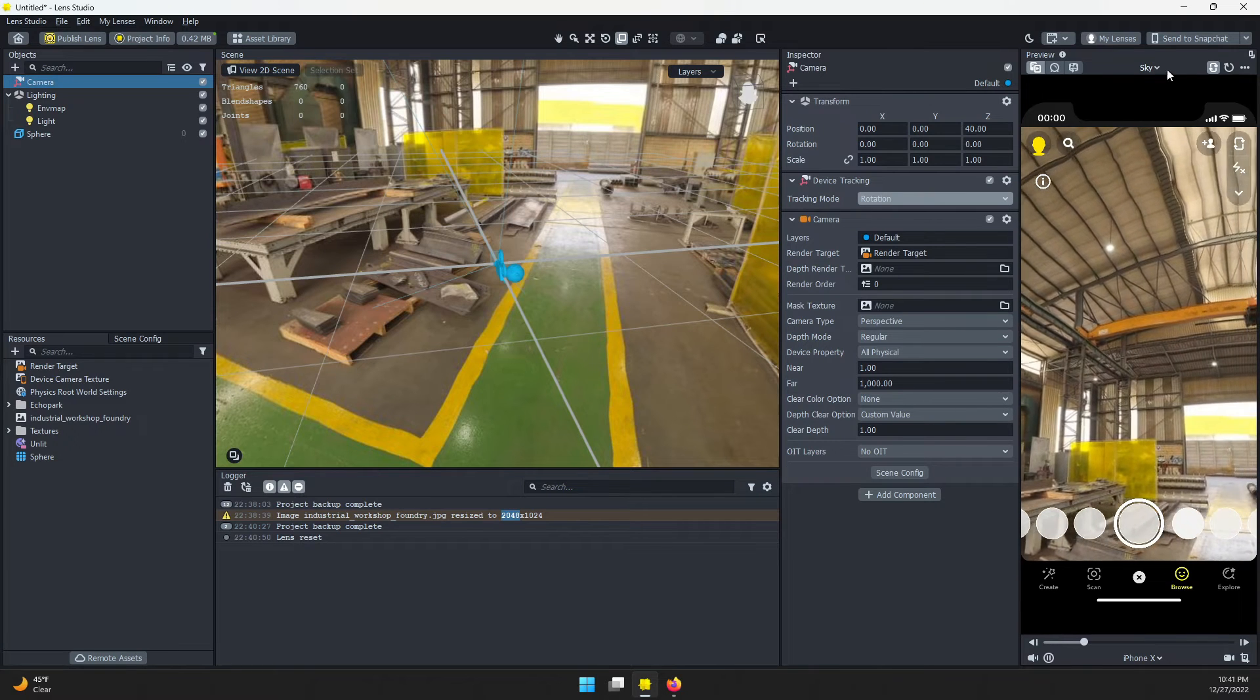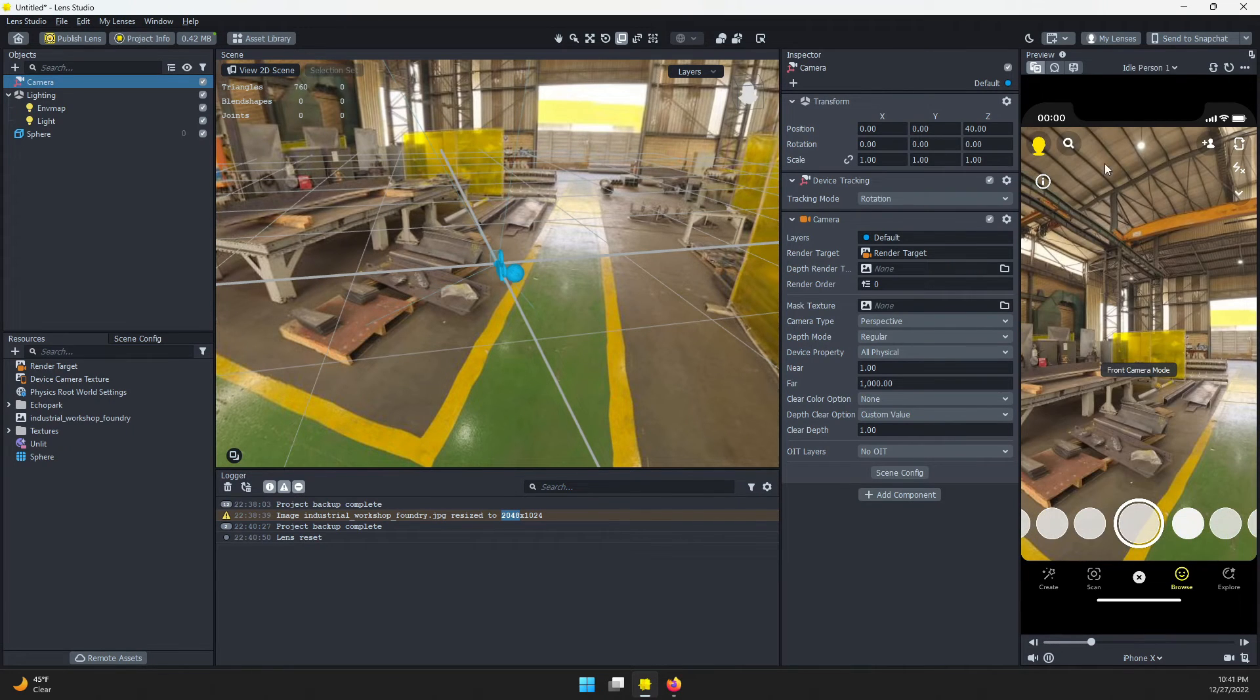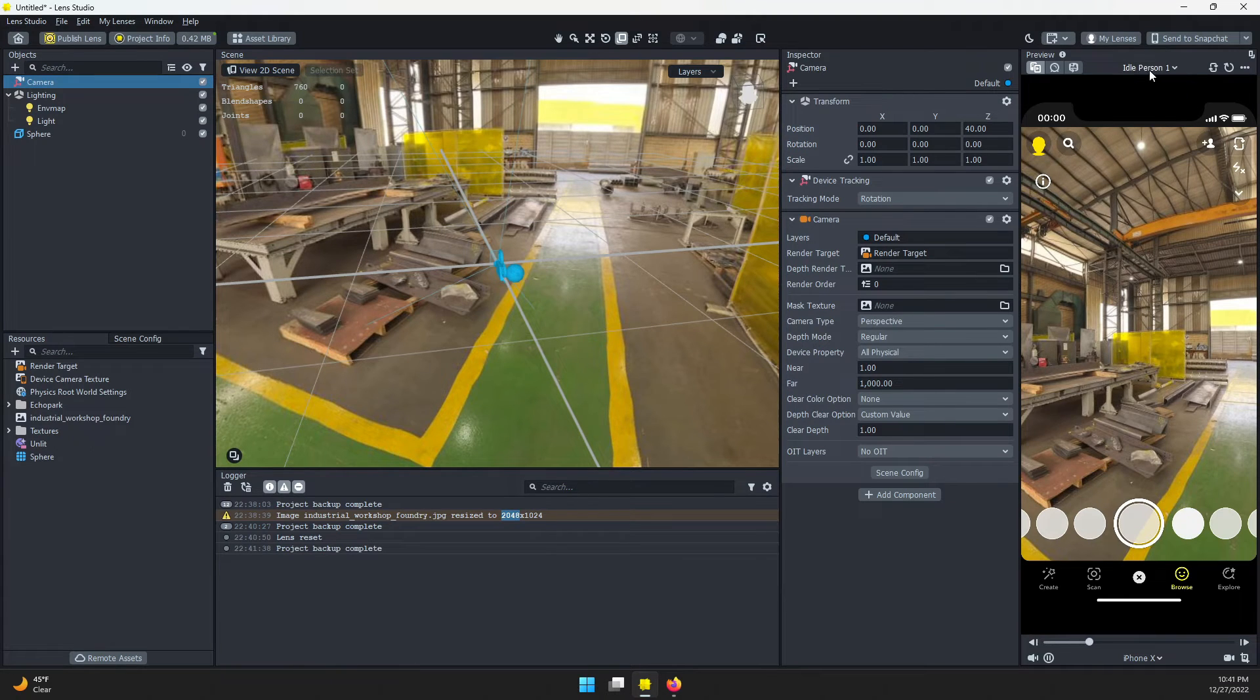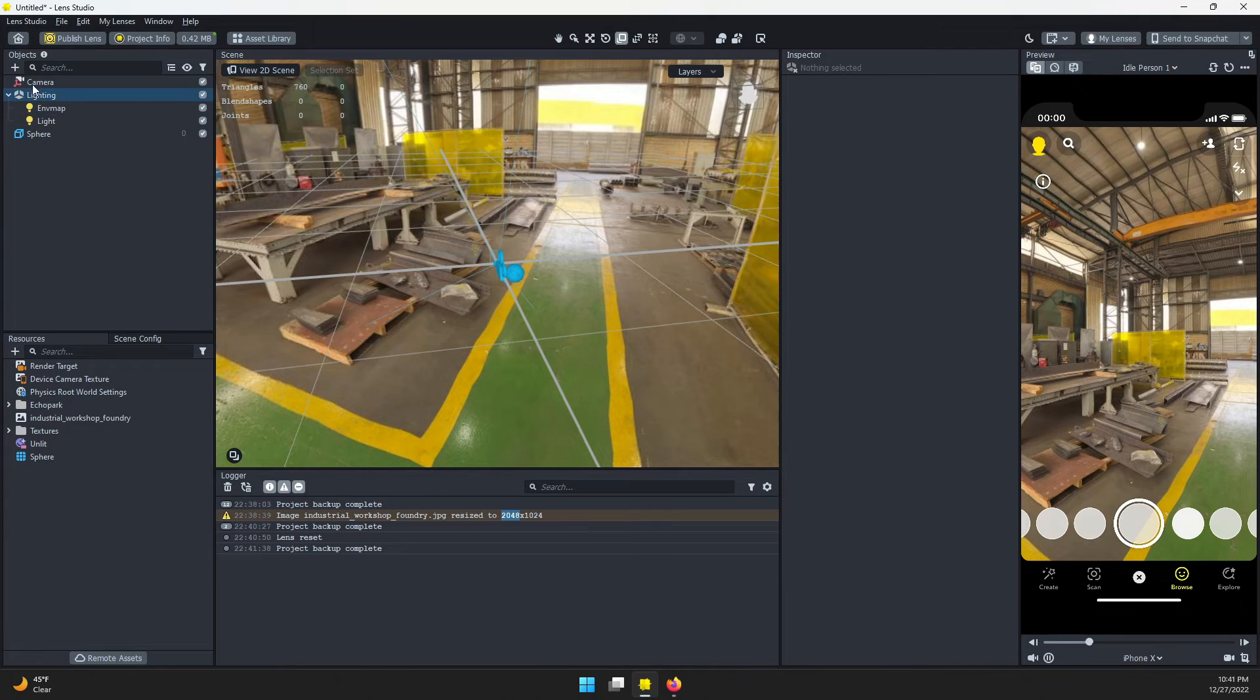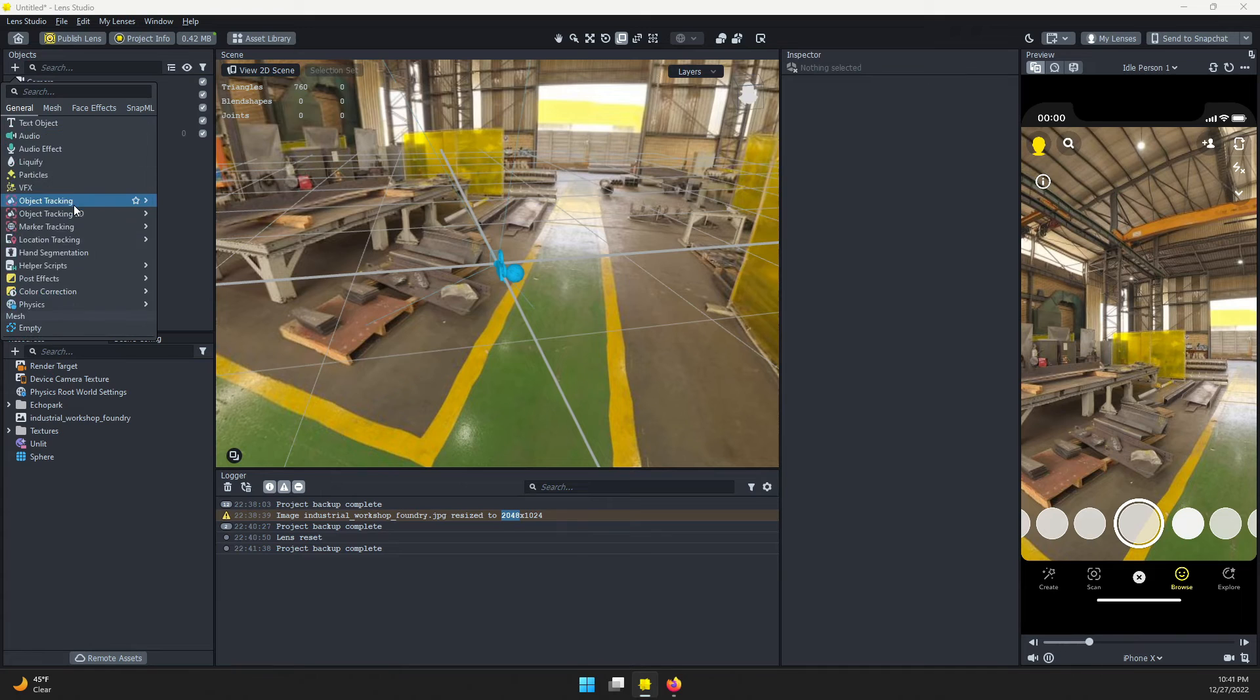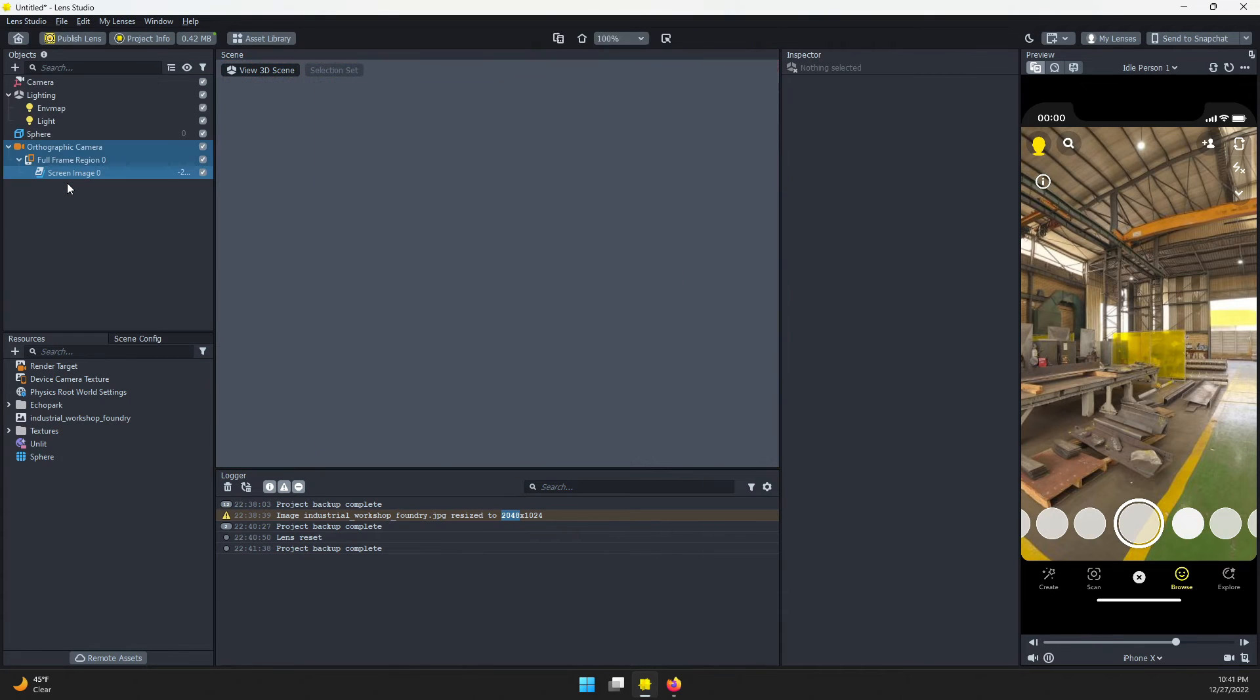it's a little boring. Let's make sure we can see the person. If I switch back to my front camera, I have this idle person preview. You can see the person is not visible. A quick way to add them back in: I'm going to come to the objects panel and add a screen image.